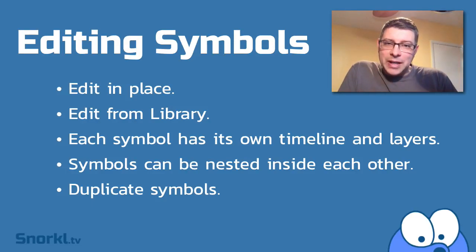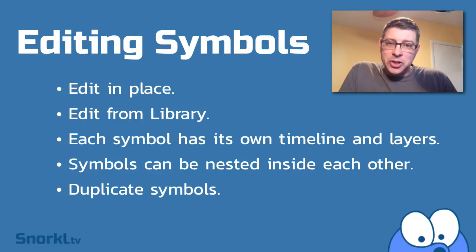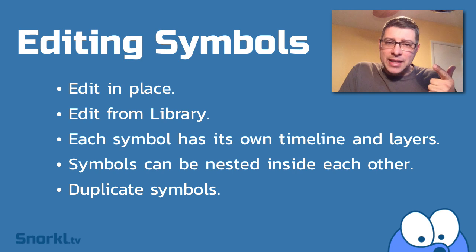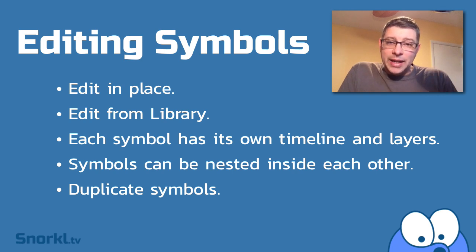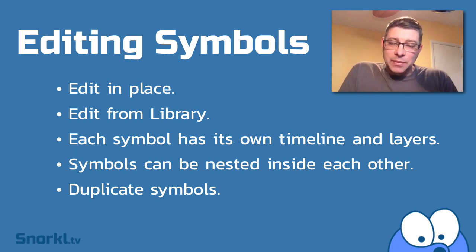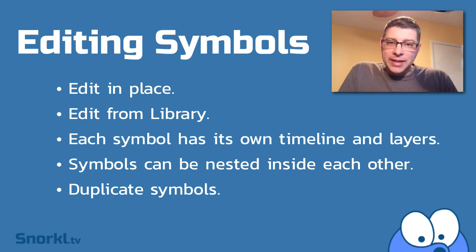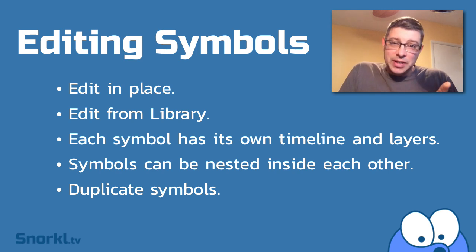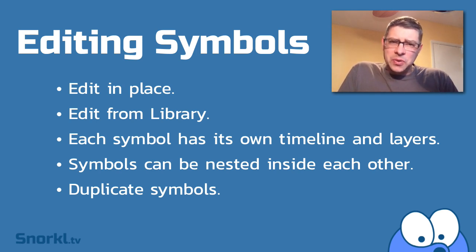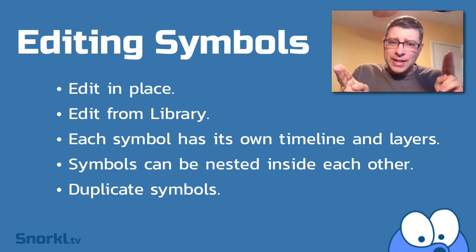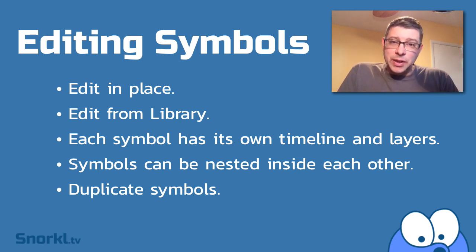Alright folks, I have an awesome little lecture here on editing symbols. I'm going to show you how to edit them in place, edit them from the library. We're going to explain how each symbol has its own timeline with its own layers. You'll see how you can nest one symbol inside of another symbol, and in cases where you want two symbols to be sort of the same but not exactly, I'm going to show you how to make a duplicate of an existing symbol.